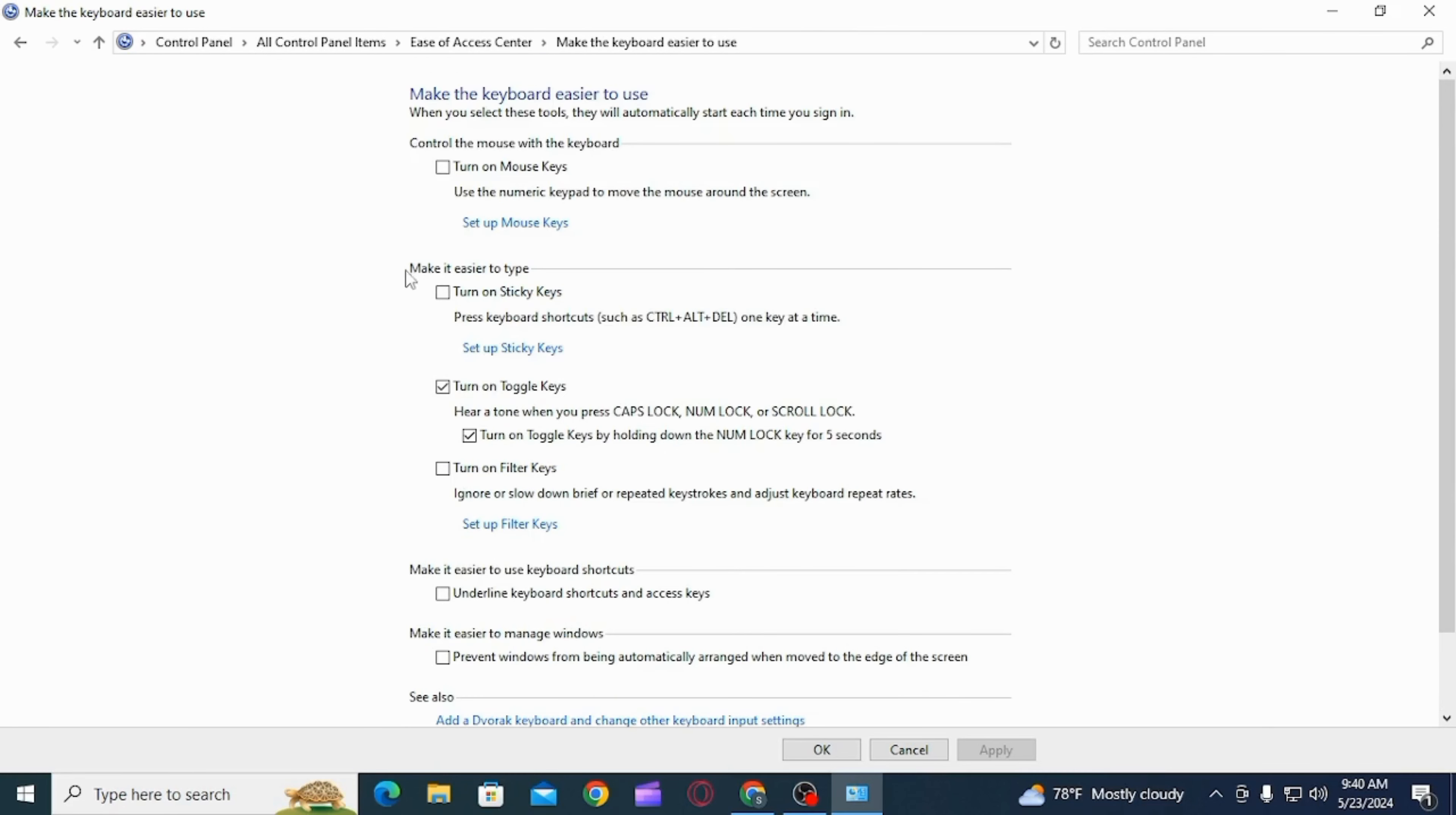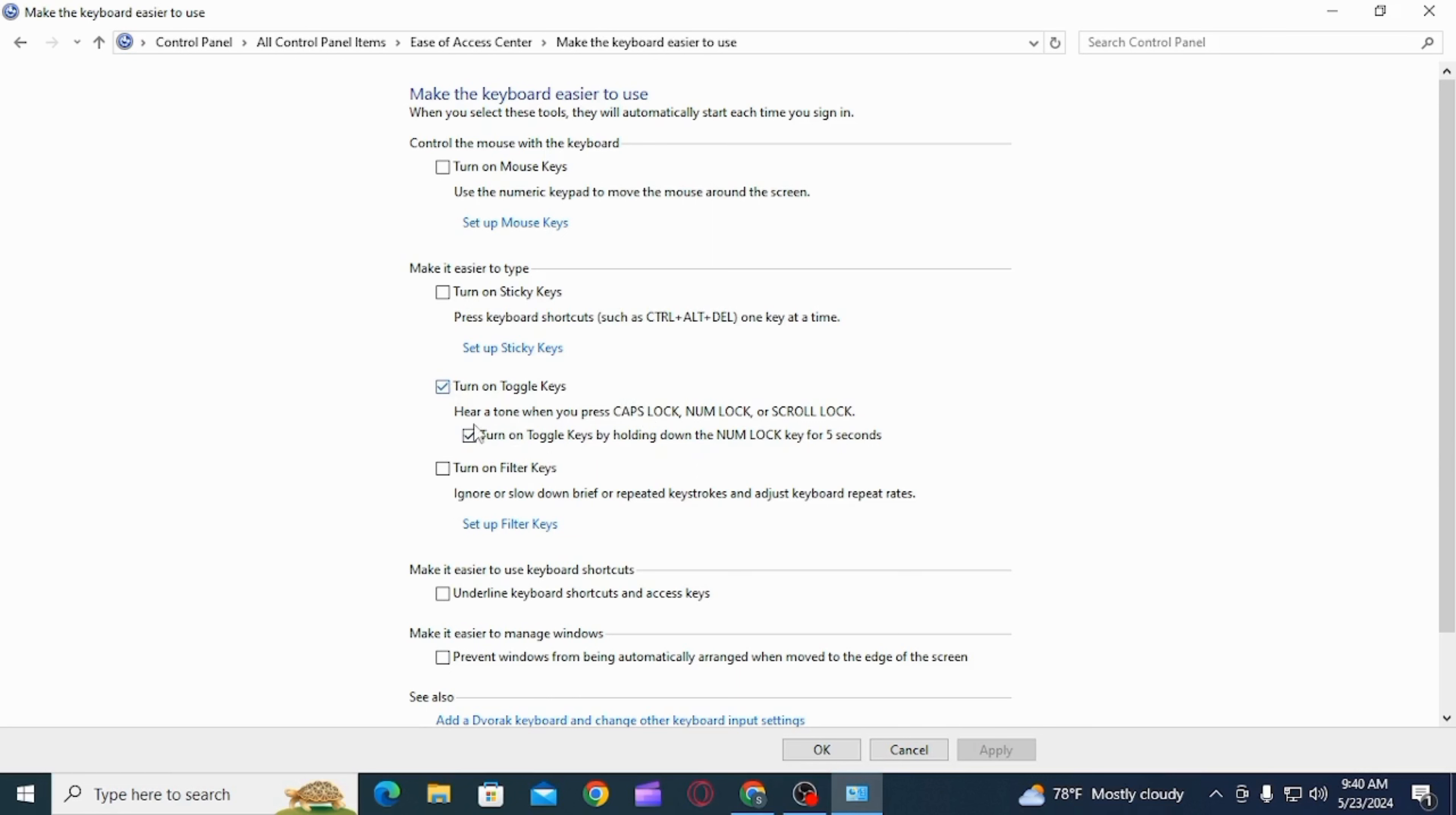From here you can adjust settings for the keyboard. Now you have different options here. Head over to the option of make it easier to type. Here you have turn on toggle keys option. As you can see it is ticked mark which means it is enabled at the moment.